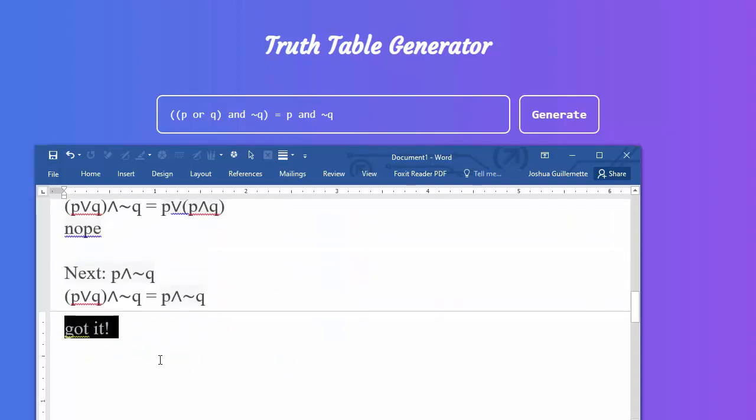So if this helps you, that's great — and it makes me happy. I hope you can go forward using this truth table generator.